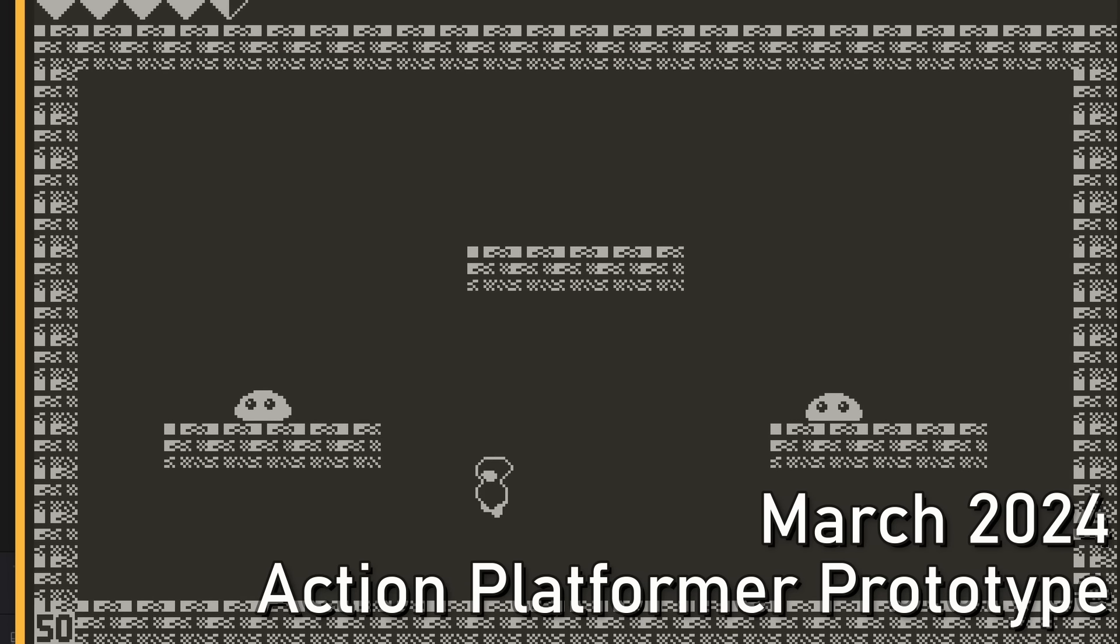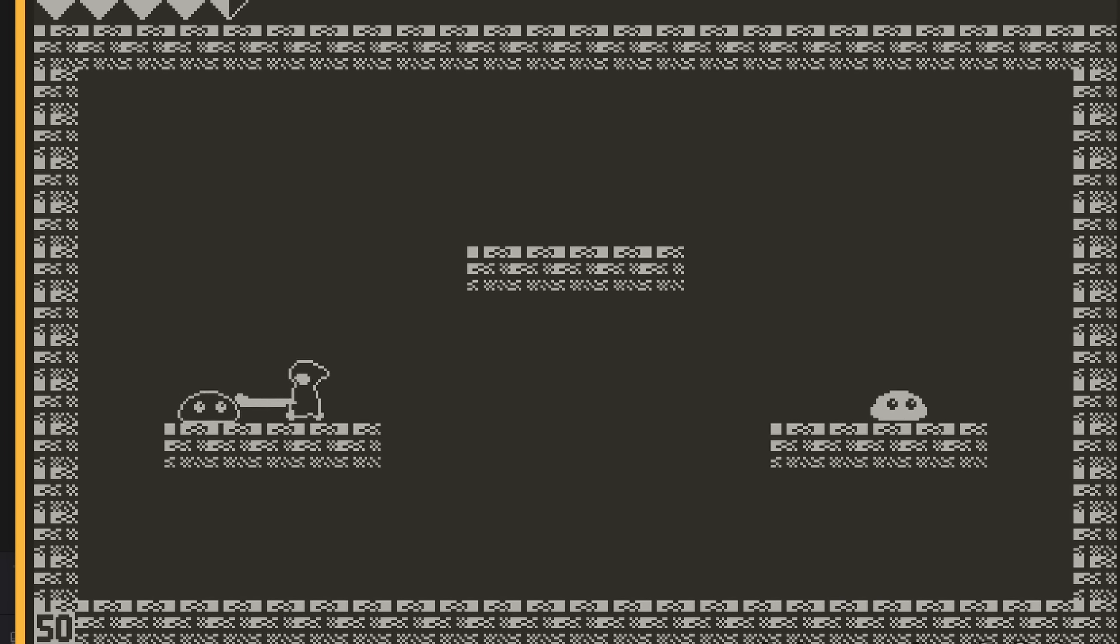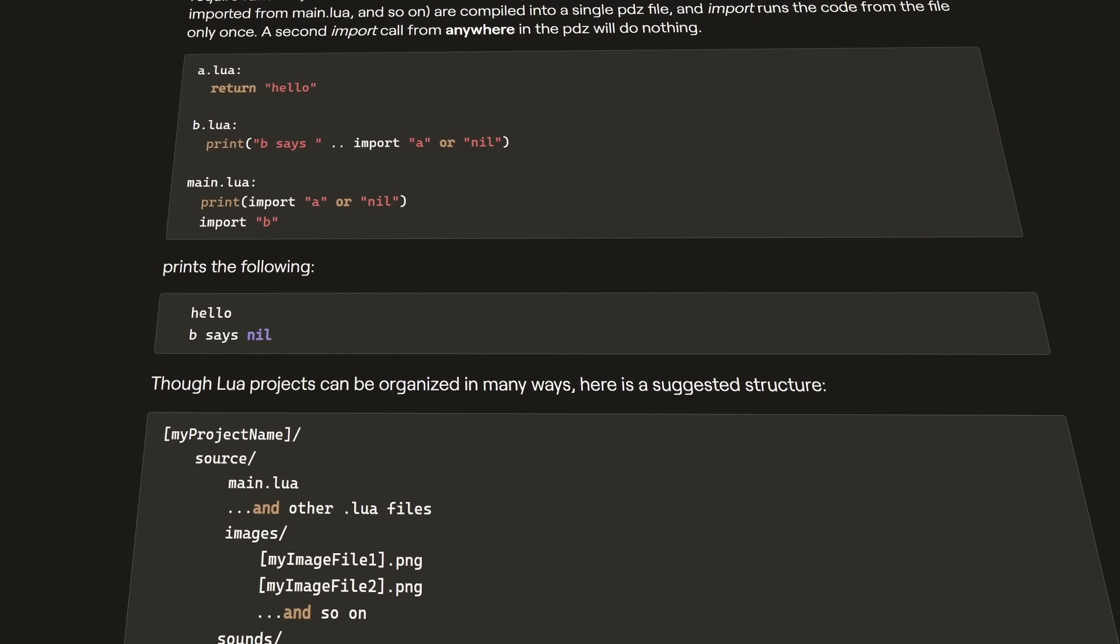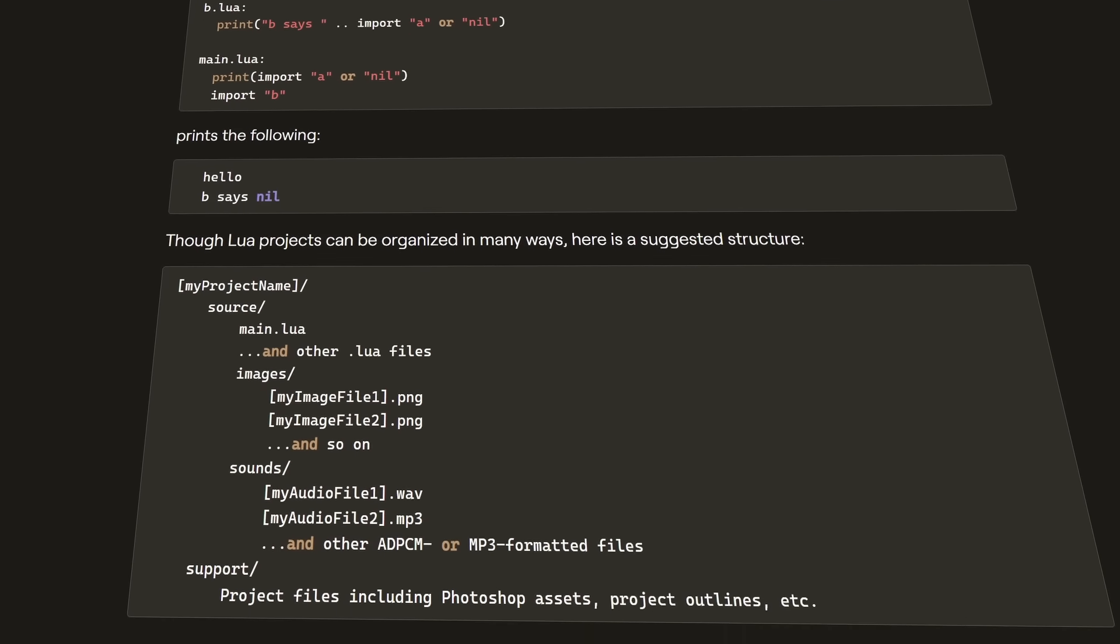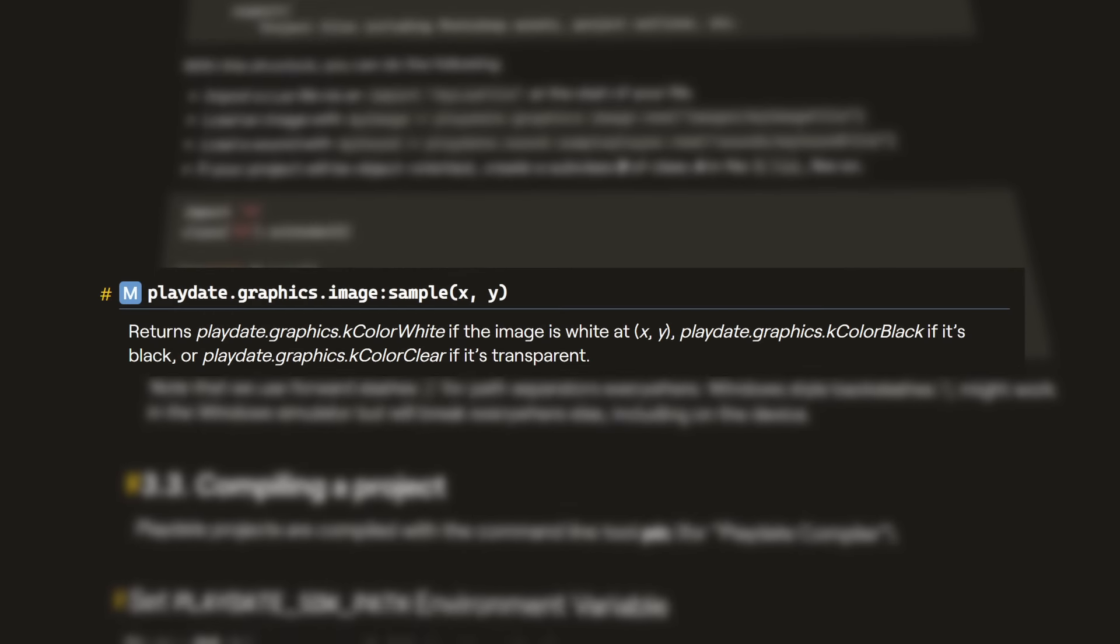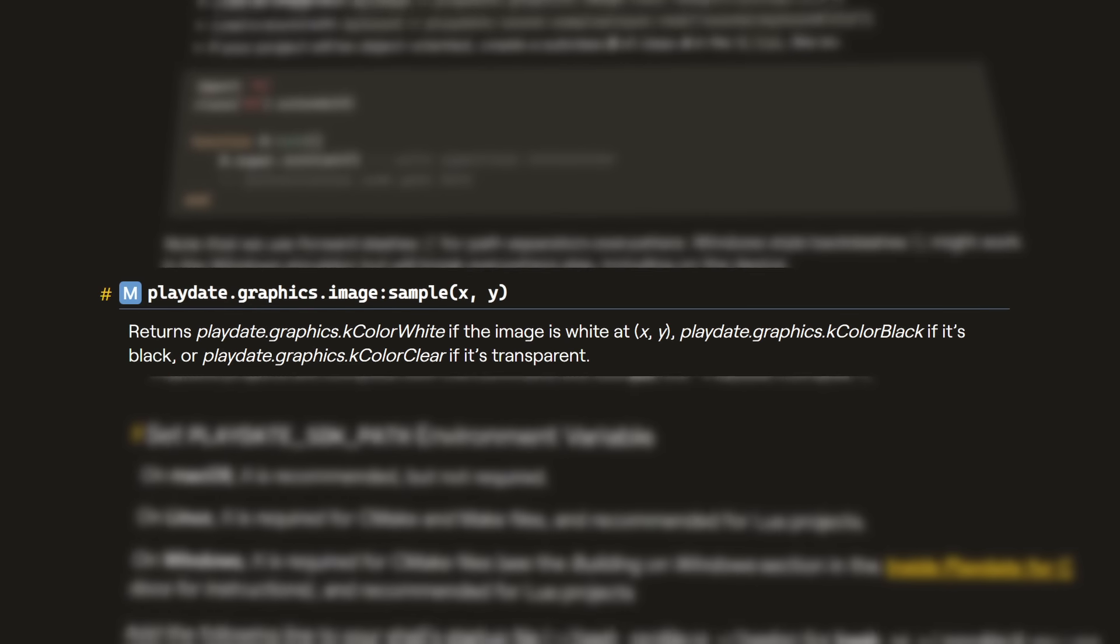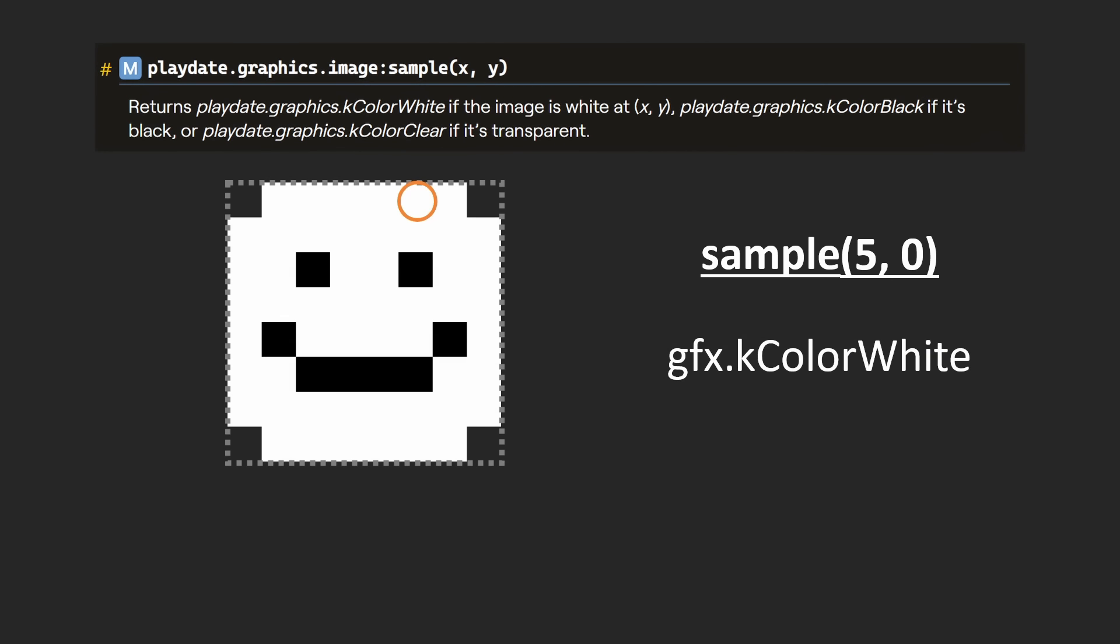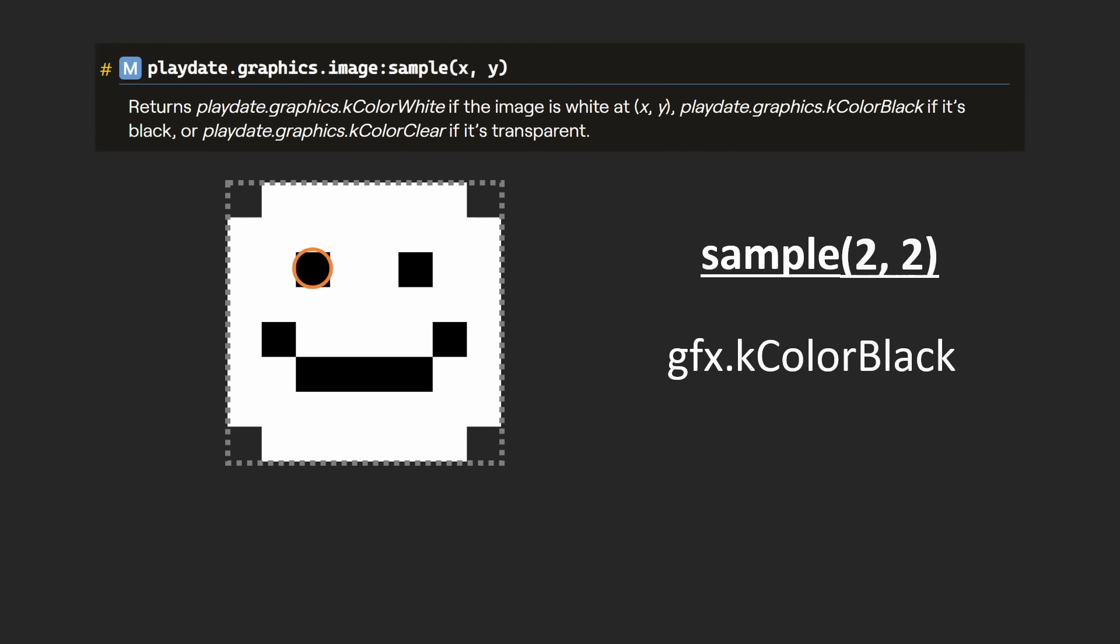Easier said than done, but of all places, reading through the Playdate SDK documentation gave me an idea as I stumbled upon this innocuous function. The sample function. Now, what sample does is really simple. It just checks the specific pixel on an image and returns what the color is.